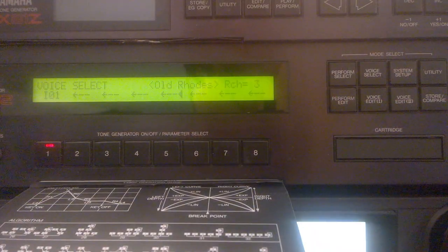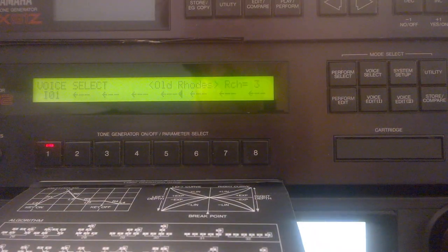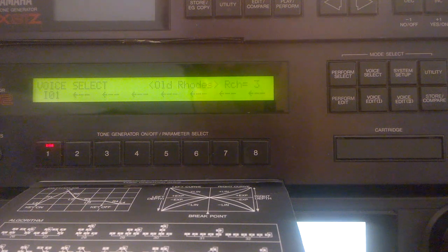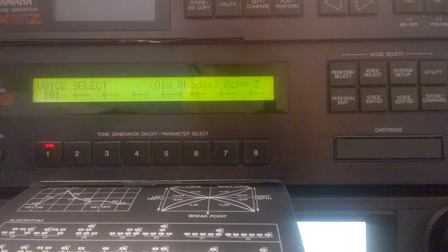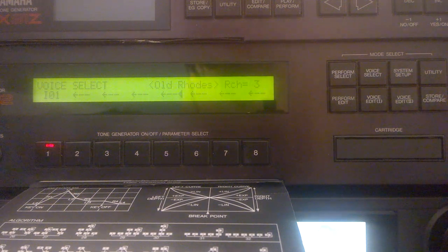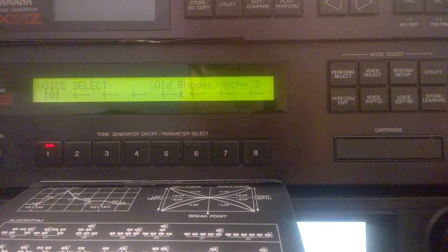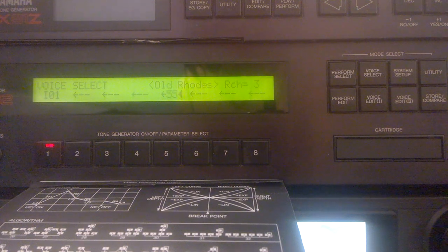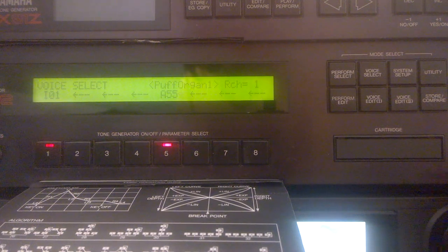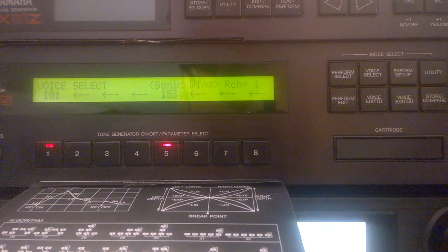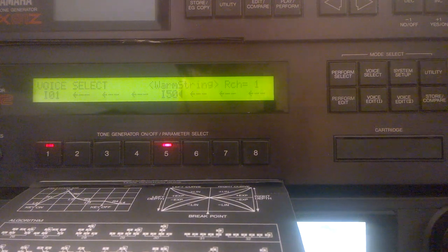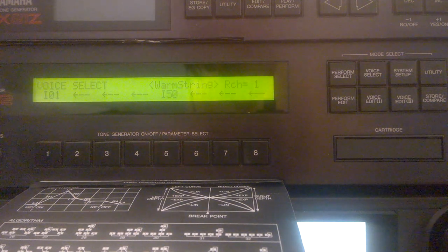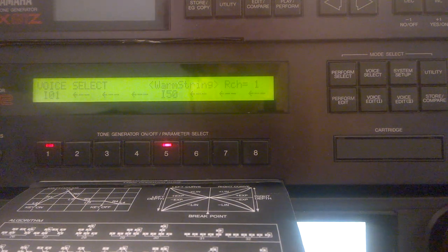Now I've selected the Off The Matrix Old Roads patch. And I'll show you how to layer it with a pad. So I'll just select another voice here. Now I got it layered with a pad.